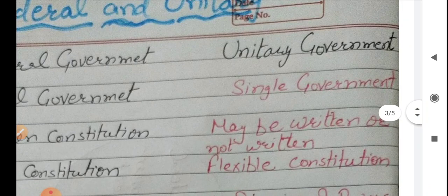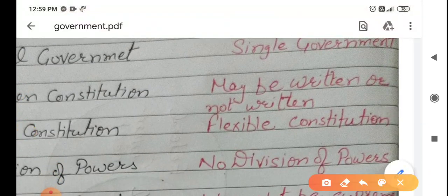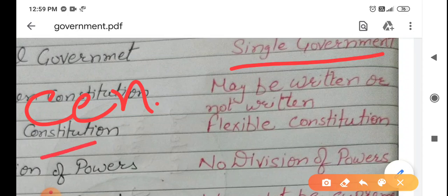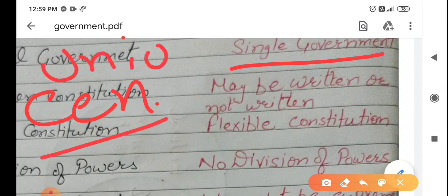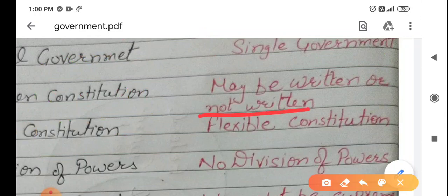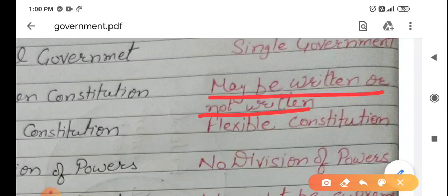Now, unitary government. In a unitary government, there is a single government — meaning there will be only a government at the center, a union government. There will be no other government. There will be no government at the state level — just a single government. And the constitution may or may not be written — it doesn't matter. Even if it is not written, there is no problem, because in a unitary government, whatever the center says, every person has to follow it.